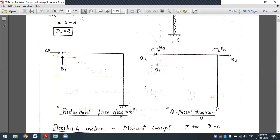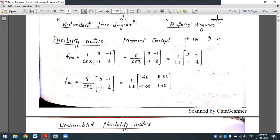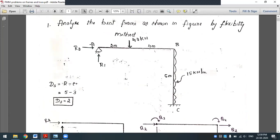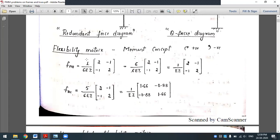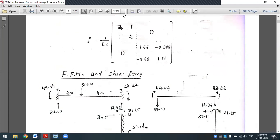In the next step, find out the flexibility matrix. Using the moment concept — clockwise/anticlockwise — the formula will be l/6EI times the matrix [2, -1; -1, 2]. If EI values differ you substitute them separately; here both members carry the same moment of inertia. Find flexibility matrices for members AB and BC, then assemble them by placing values in diagonal positions — off-diagonal elements are zero.